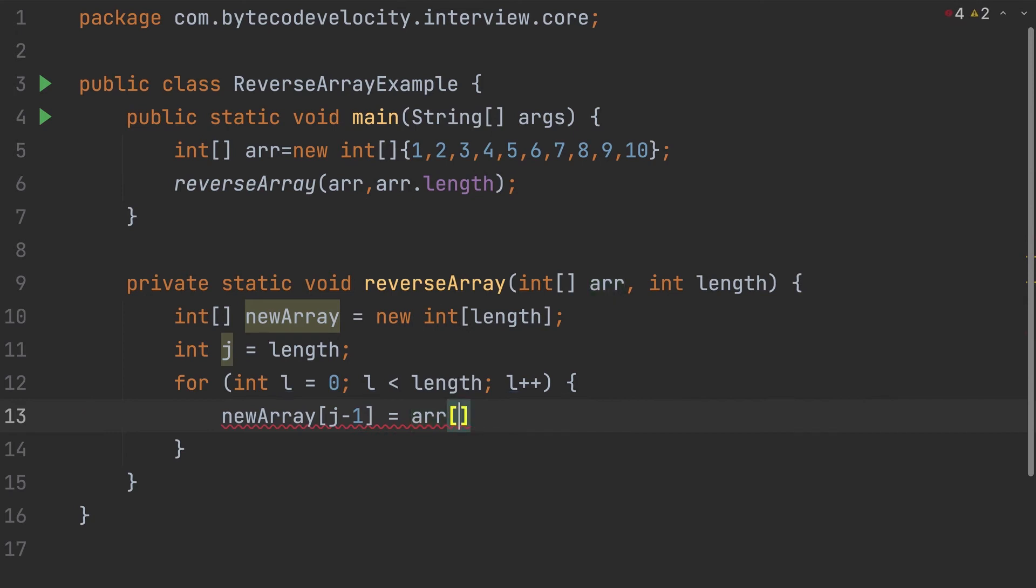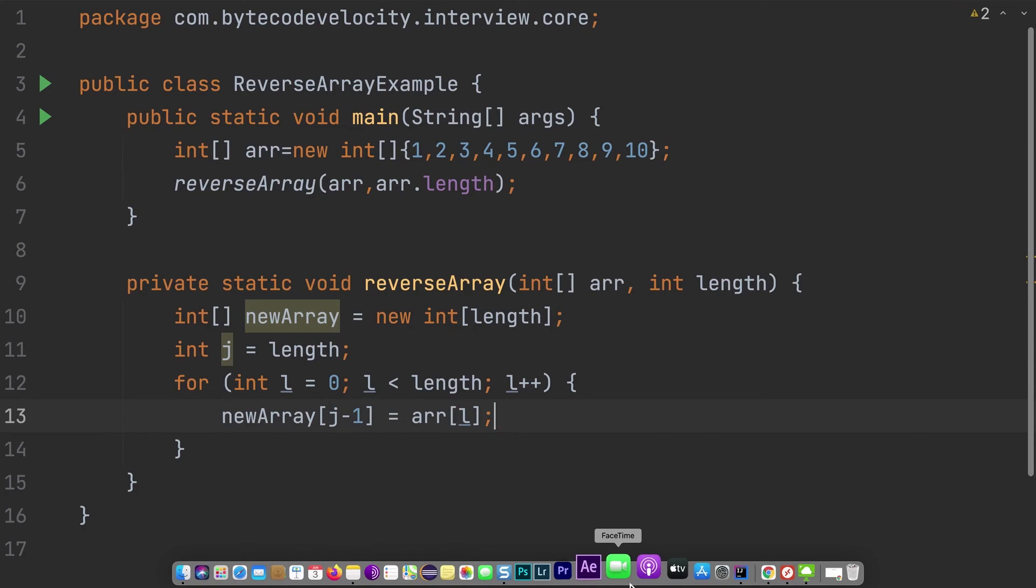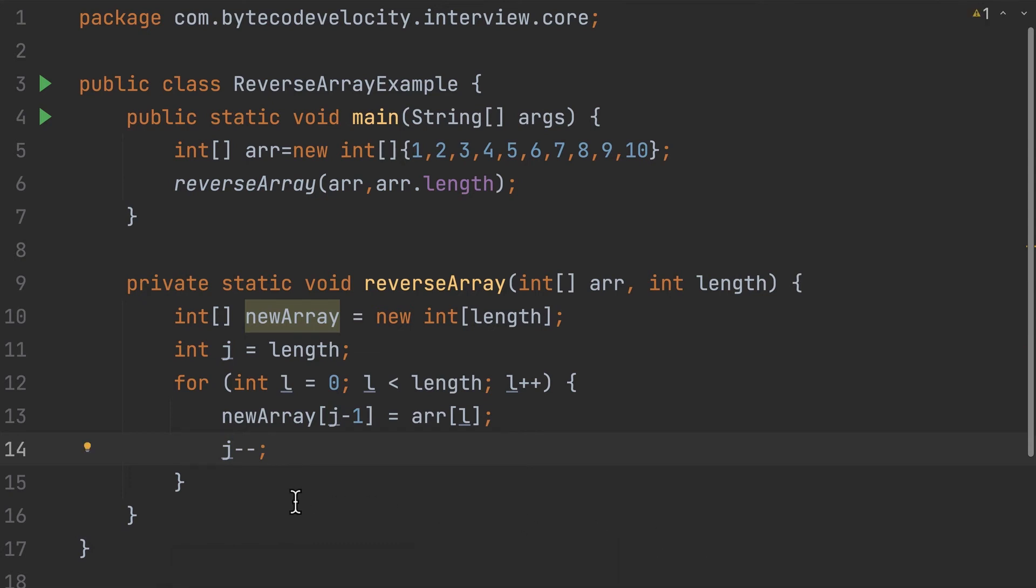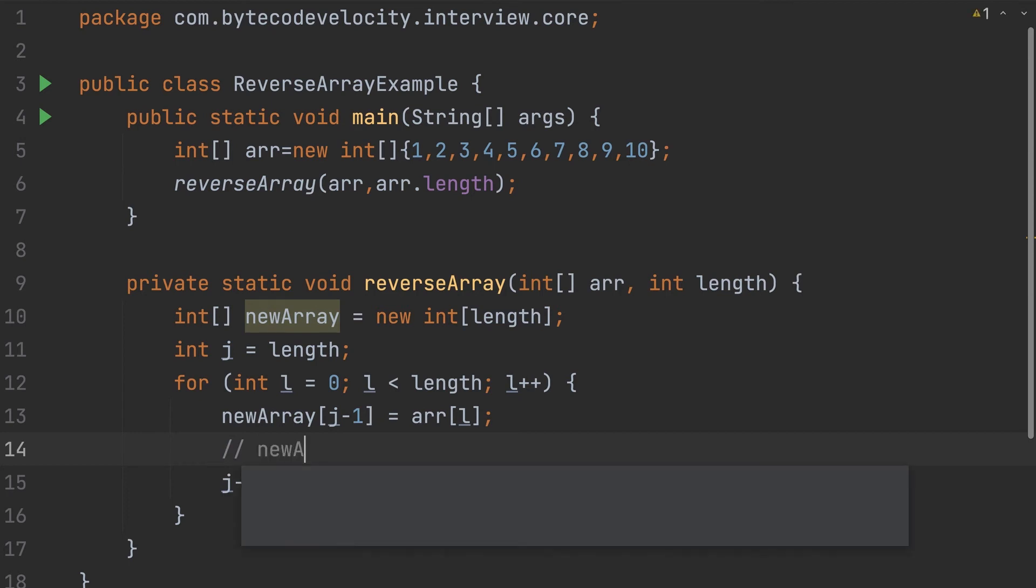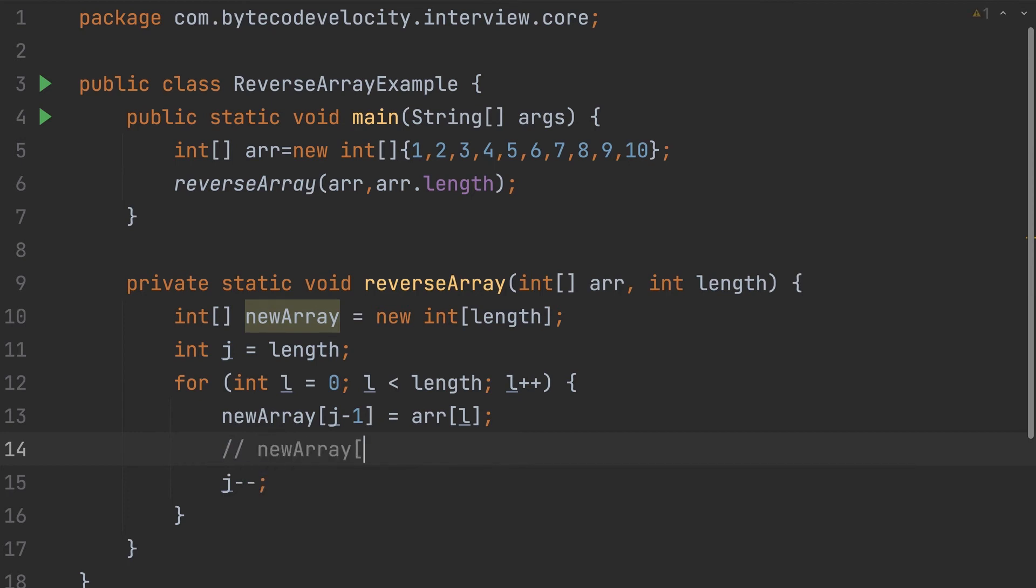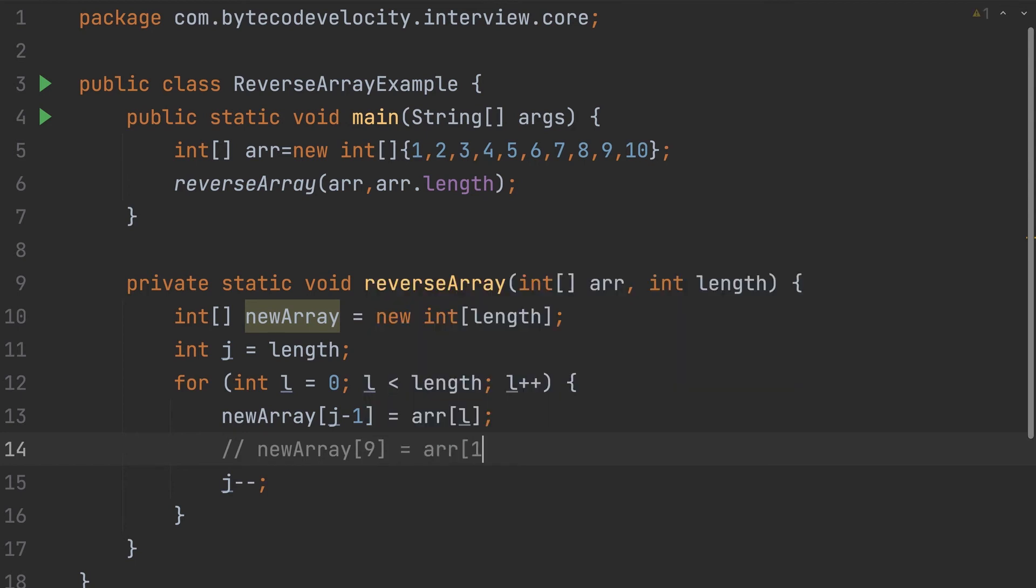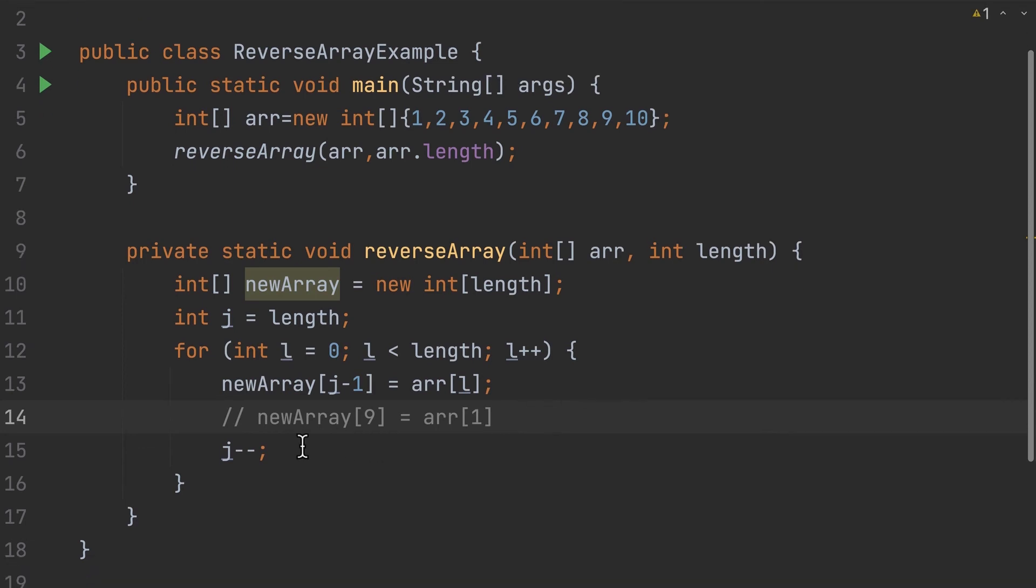And then what I need to do - the one important thing is decrement j so we can get the next previous element. So this is basically - I'm taking a new array and the position of ninth, the index position, and then I'm taking the array of first. That is how we are doing it. So I'm assigning the ninth position for the array's first data.